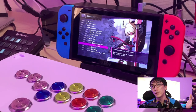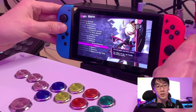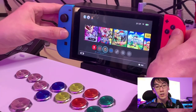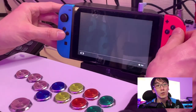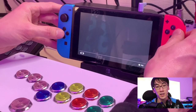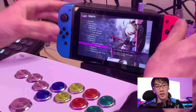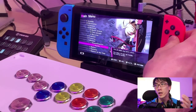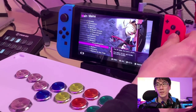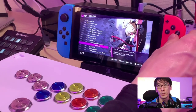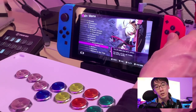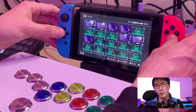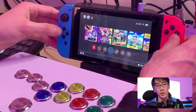You press this button and it saves a screenshot, so you can go straight into your gallery and within seconds you can actually look at the screenshot that you just took and, if it's a really awesome moment in your gameplay, you can post it to Twitter or whatever you want to do.